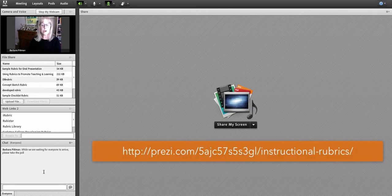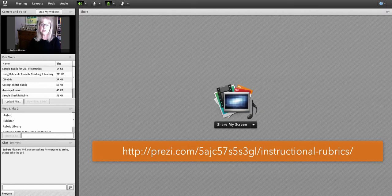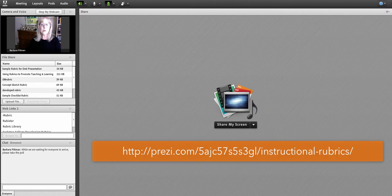So I'll end this look at the Connect room where I conducted this webinar and give you a link to the narrated Prezi to give you a better idea of what actually happened in the webinar. Thank you.